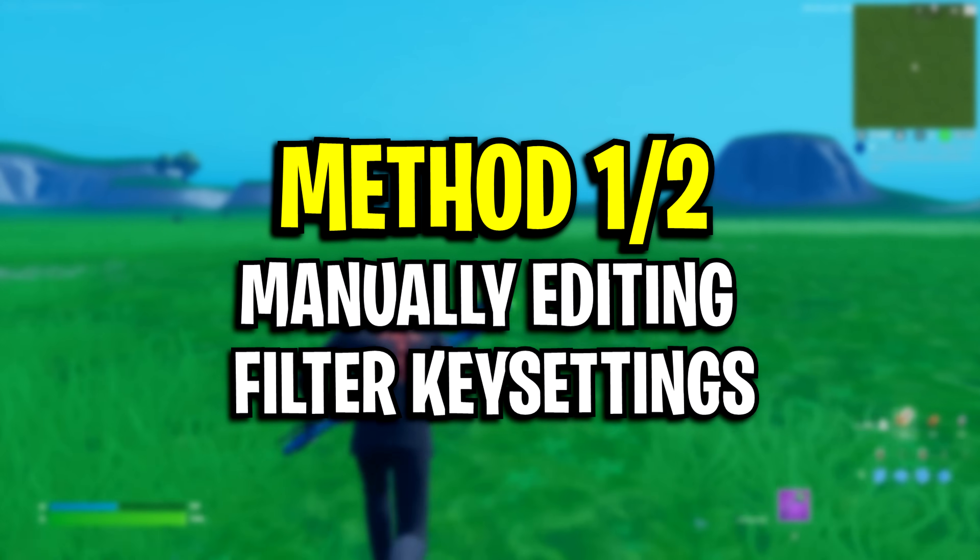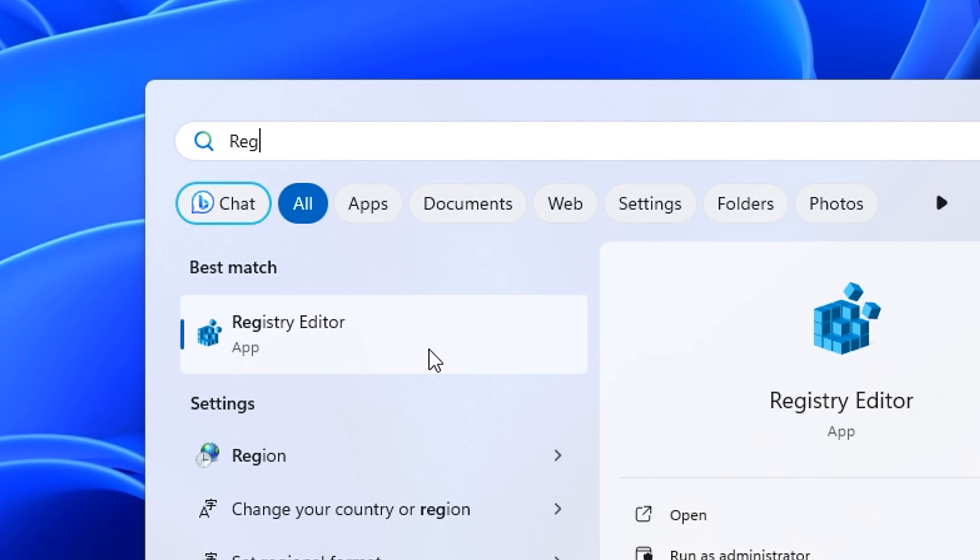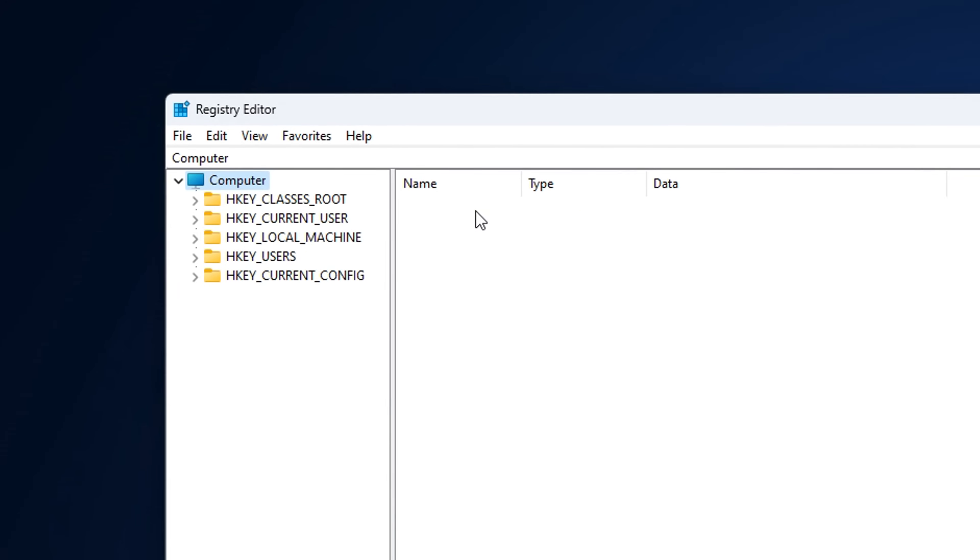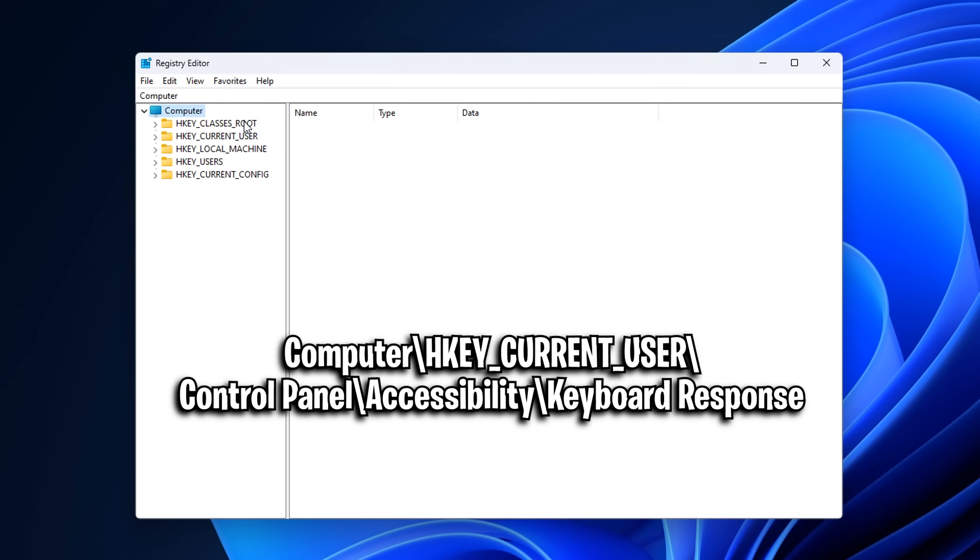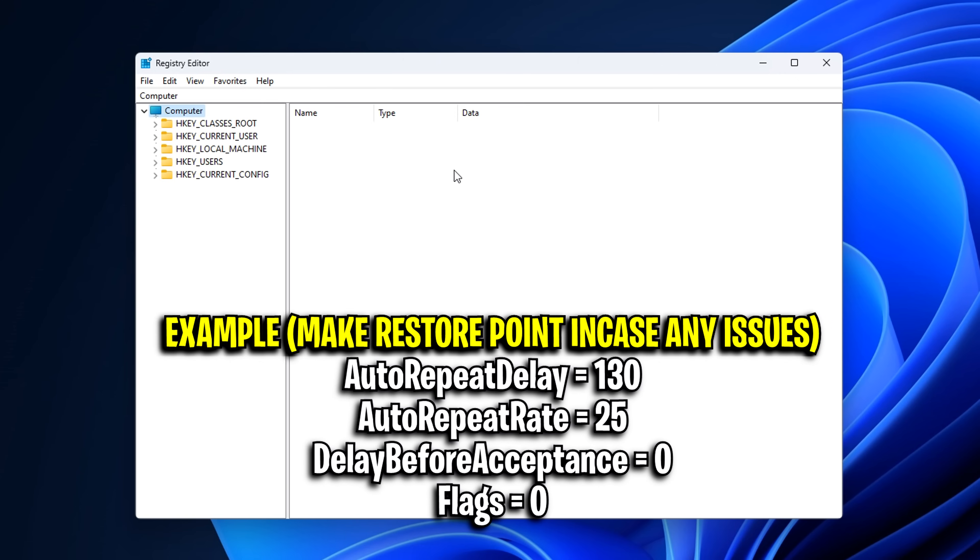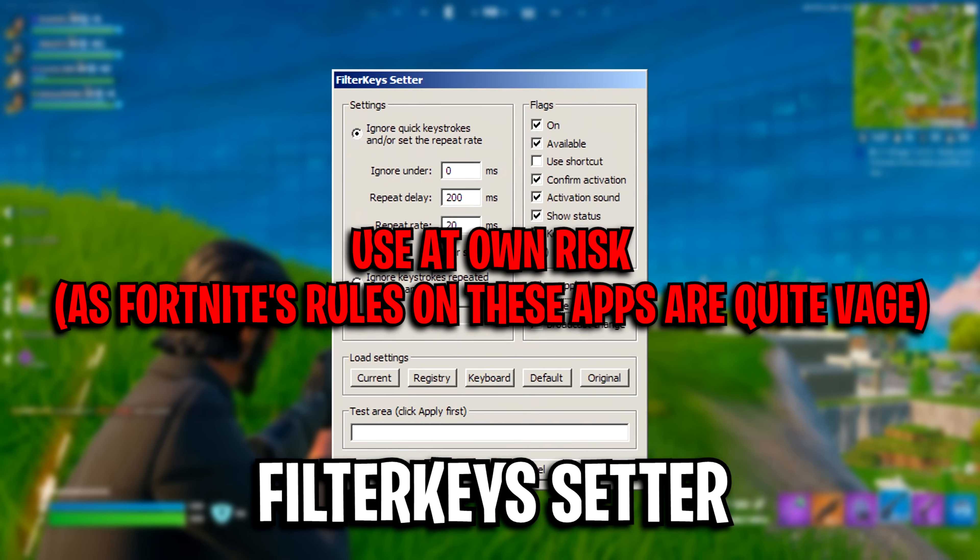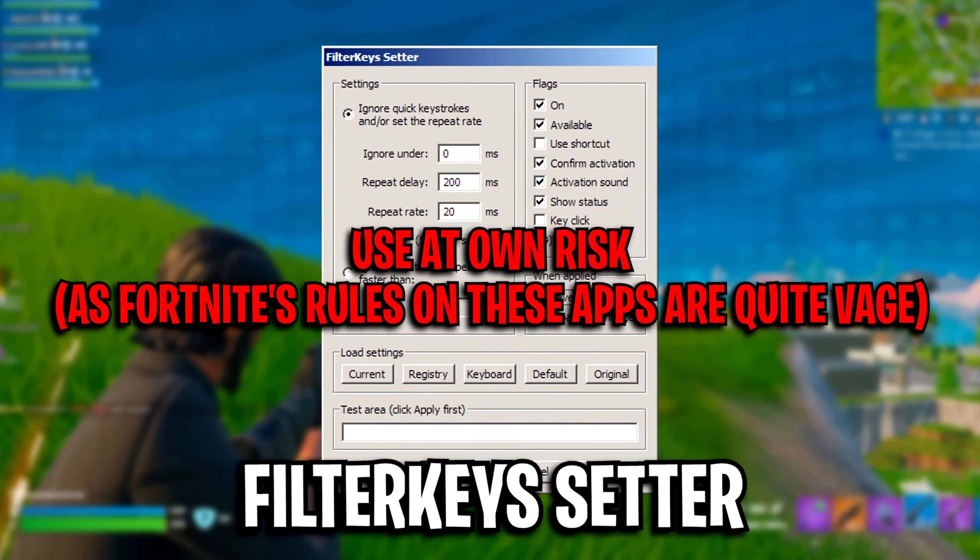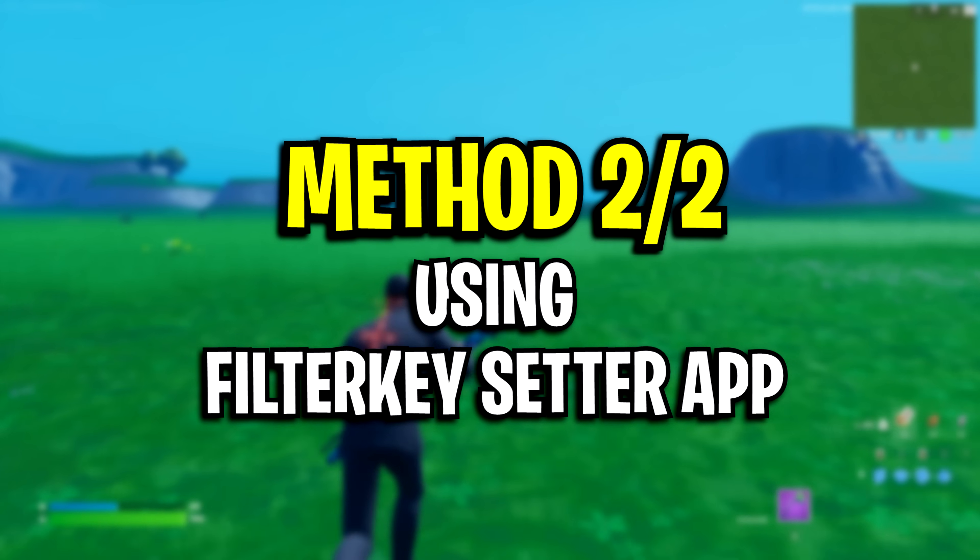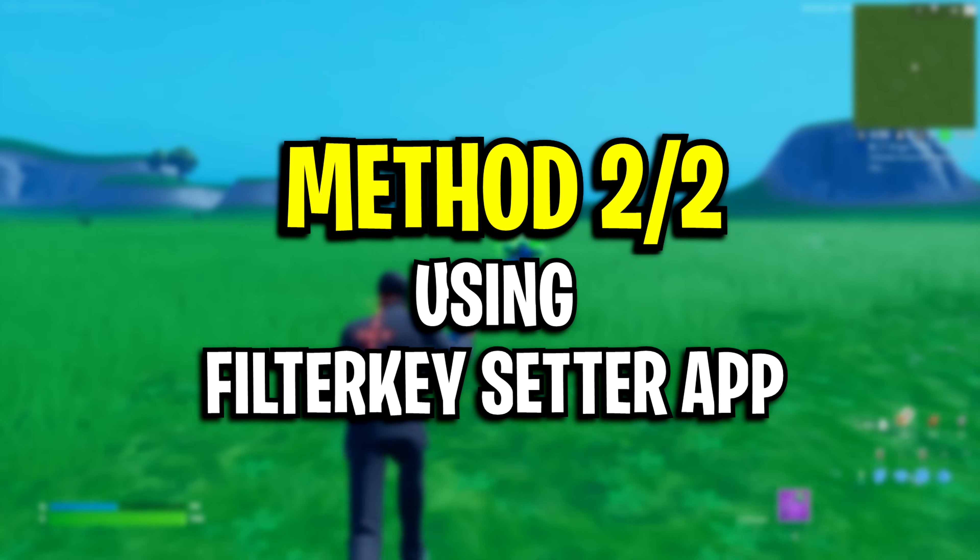If you want to try it out, there are two methods. The first method is manually editing the Filter Keys settings in Windows. You can actually change the settings yourself in RegEdit. Here's the location on where to change the values. Some example settings are on screen right now, but do this at your own risk and research it.